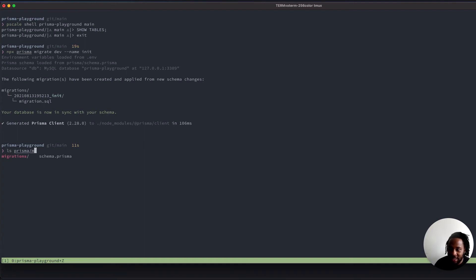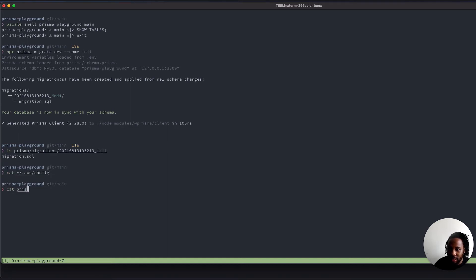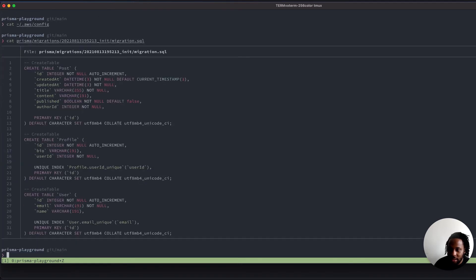If we do ls prisma/migrations/init, we have the files in there. We can see that's the migration we have applied.